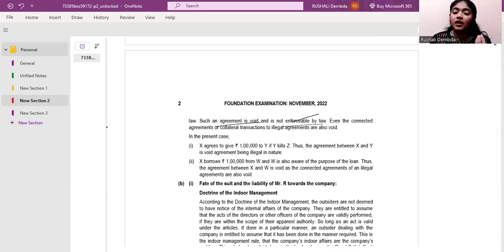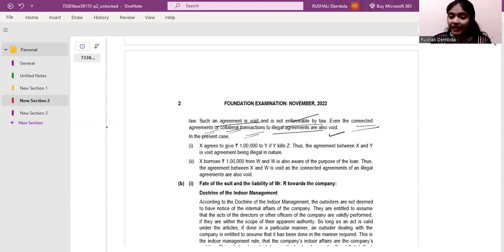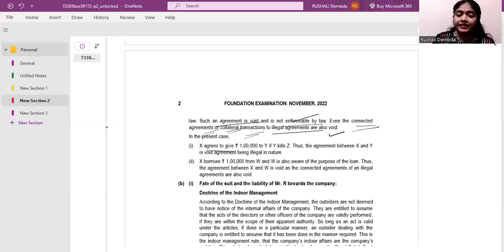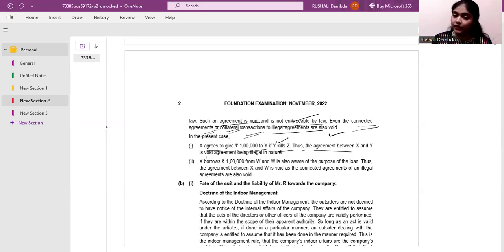Where the objective or the consideration is illegal or unlawful, the agreement is void. This is very important: even the connected agreements or collateral transactions to an illegal agreement are also void. You have to mention the provisions correctly. Then in the facts of the case: X agrees to pay one lakh to Y if Y kills Z. Here they have also given the conclusion — the agreement between X and Y is void being illegal in nature.